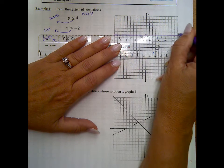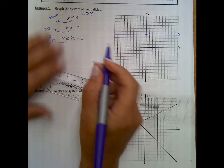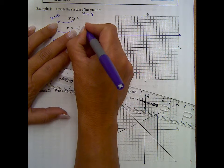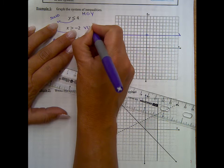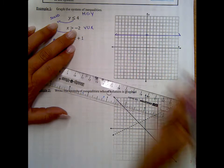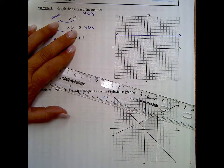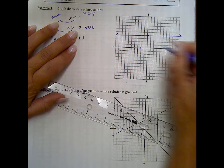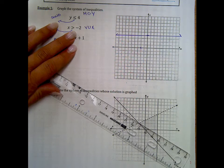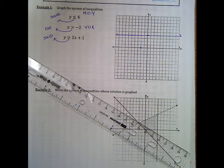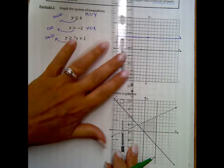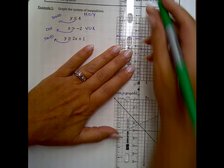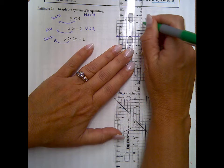So there's that one. Then the next one: x is greater than negative 2. It's a vertical line, undefined slope, because x equals a number. It's a vertical line where x is negative 2, right here. This one should be a dotted line, because it's not equal to. So I'm doing a dotted line here.